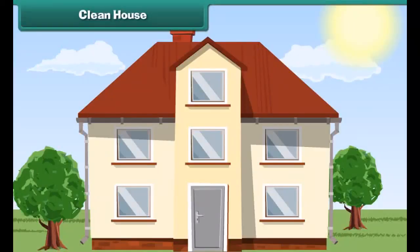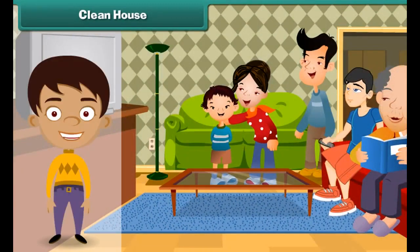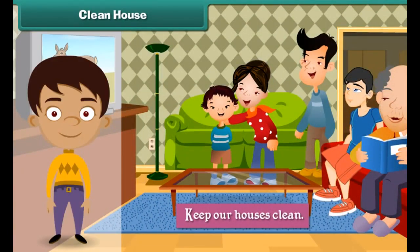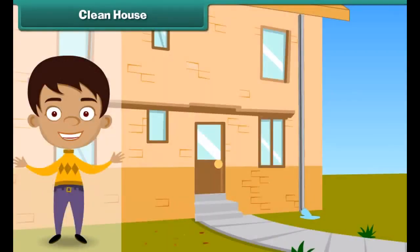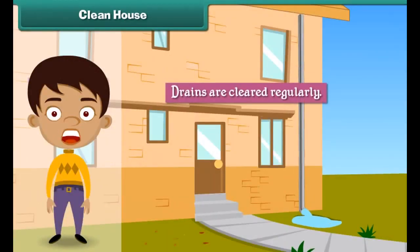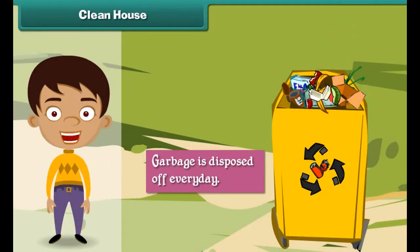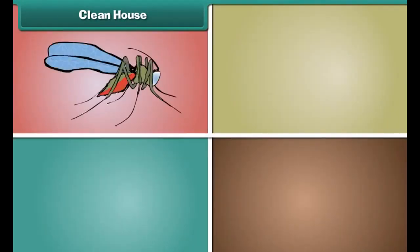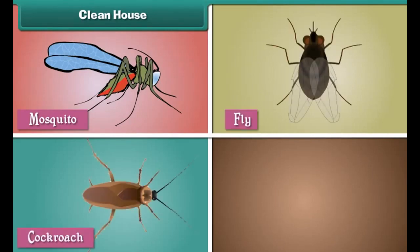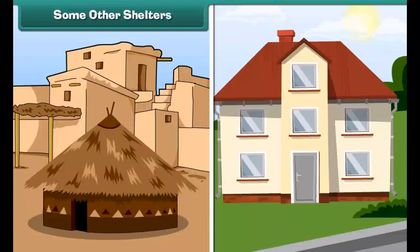We must keep our houses clean if we want to lead happy and healthy lives. We can do so by ensuring that drains are cleared regularly, garbage is disposed of every day, and insects such as mosquitoes, flies, cockroaches, etc. do not breed in and around the house.